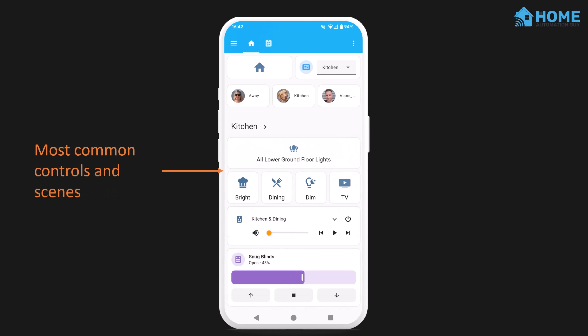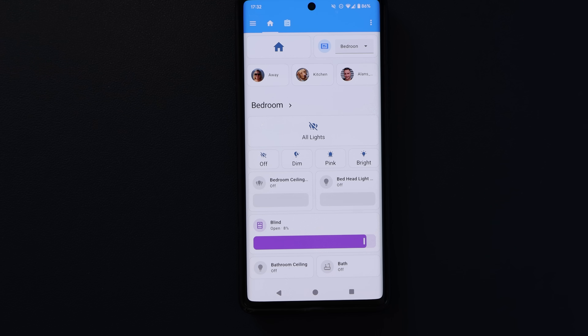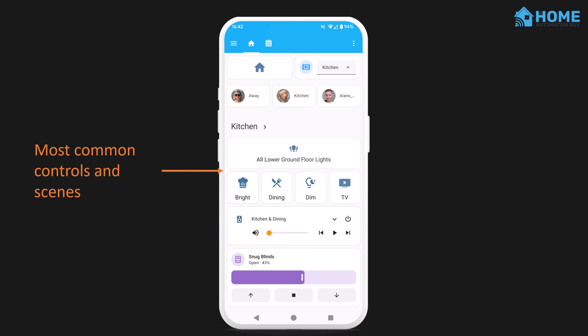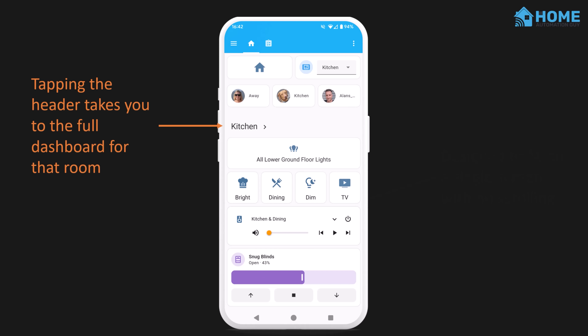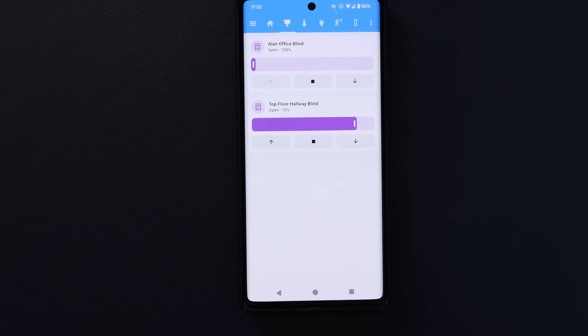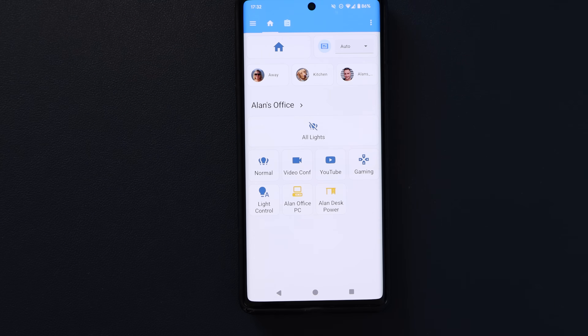Below all of this is the area that changes based on the room I'm detected in. This uses Bluetooth room tracking to display the right controls for that room. Each room shows the most common things we use — buttons that activate certain lighting scenes, controls for the blinds and curtains, and volume controls for the main media player in that room. A big button at the top turns off all the lights in that room. I've tried to design these dashboards to fit onto a single view of my screen so I don't need to scroll. If I need more controls, I can tap on the room name and it loads the full dashboard for that room.